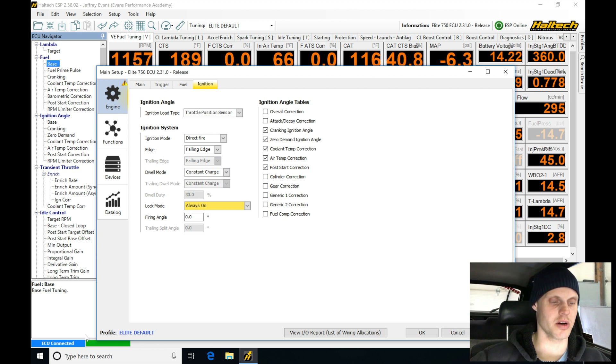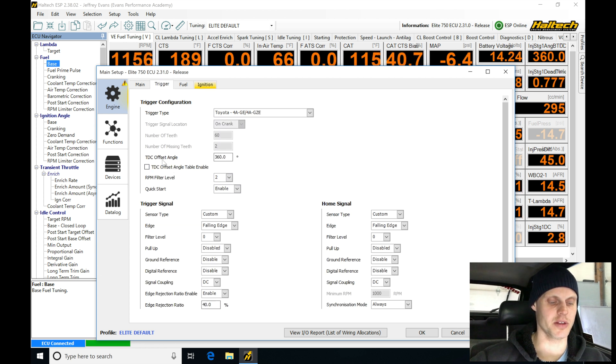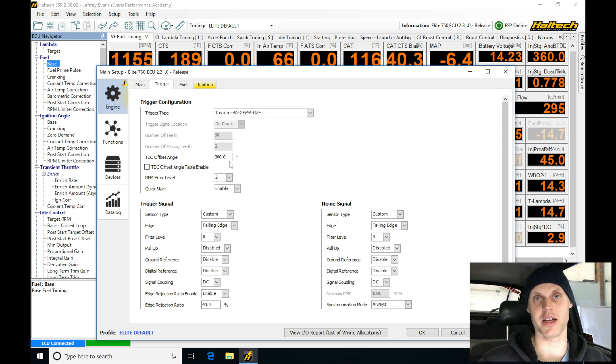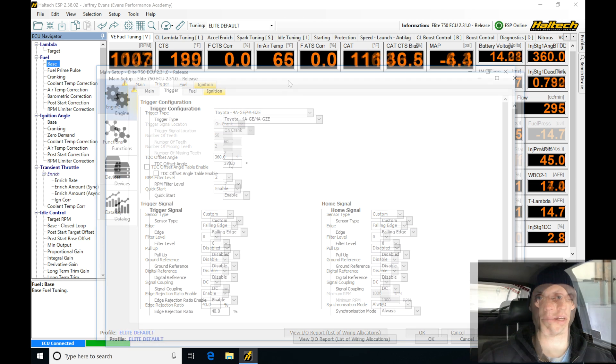So I'm going to be going in and I'll shoot the timing real quick, and then we're going to be jumping in here to my trigger. We're going to be moving this TDC offset angle and seeing where we're at. So let me go jump out, let me go ahead and do that. I'm going to come back in here and then we're going to be figuring out where I ended up at.